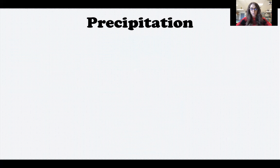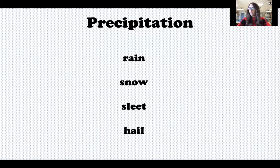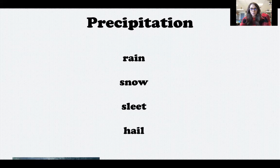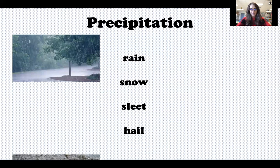The last component of weather is called precipitation — hopefully that word sounds familiar since you've learned about it in kindergarten, first, and second grade. Precipitation is water or ice that falls from the clouds. There are four main forms: snow, rain, sleet, and hail. Clouds high up in the atmosphere are made of tiny drops of water, and when the clouds get too big and heavy to hold all those water droplets, they fall down to earth as rain.